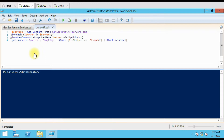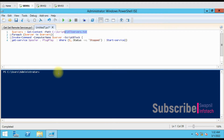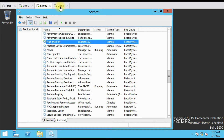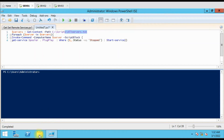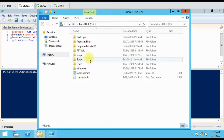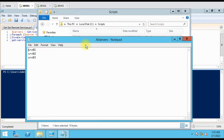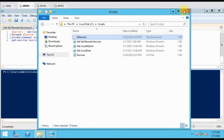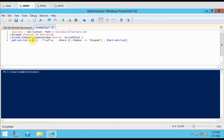We have a simple script here. You can see we are getting the computer names from this text file — we have three computers: server one, two, and three. The script uses the 'Get-Service' command for Spooler and Plug and Play. These are the two services we are working with. If you want to add multiple services, you just have to add the service name to the command.